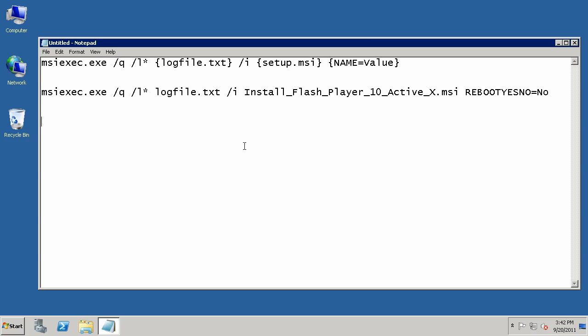You can see I brought it up here on the screen. That switch structure is msiexec.exe /q, and then I want to set up a log file here, /L star, and identify what that log file path will be. I use the /i command to identify what my setup value would be for the MSI, where that path is to that MSI. And then lastly, some properties, this name value pair you see here at the back.